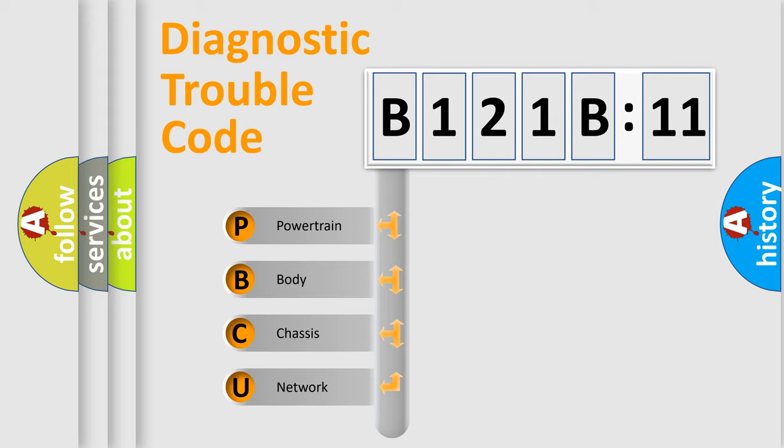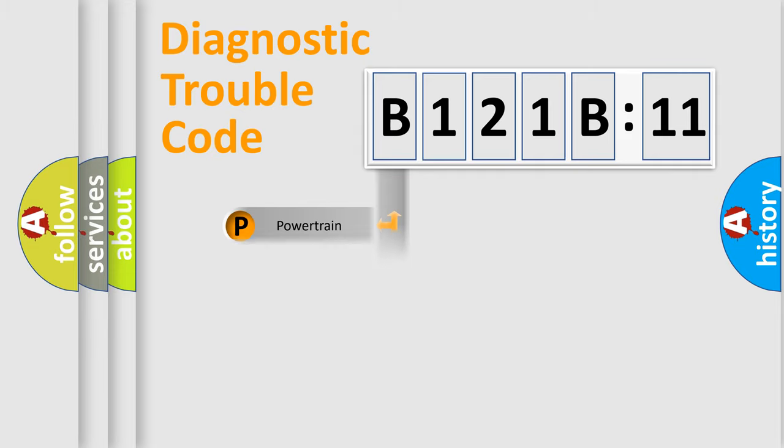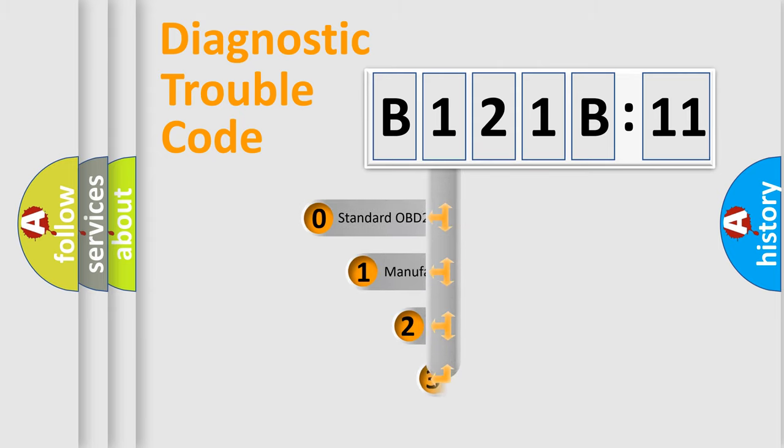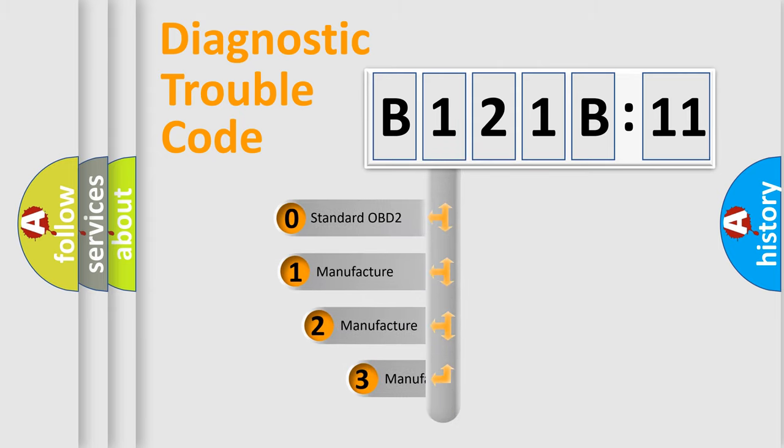We divide the electric system of the automobile into four basic units: powertrain, body, chassis, and network. This distribution is defined in the first character code.